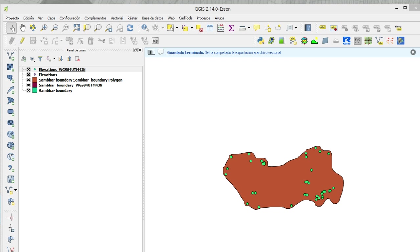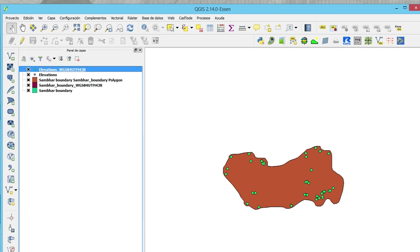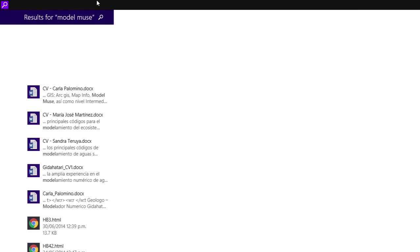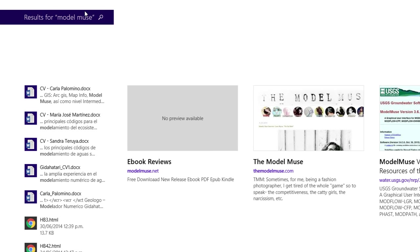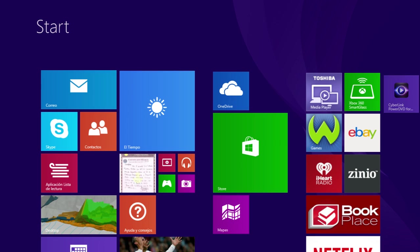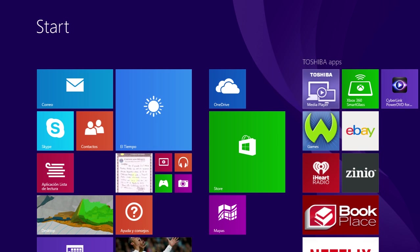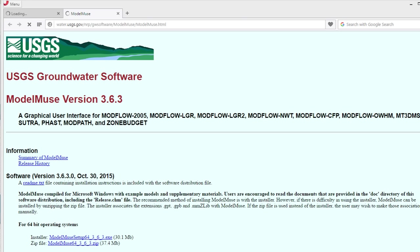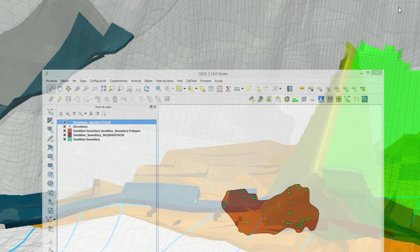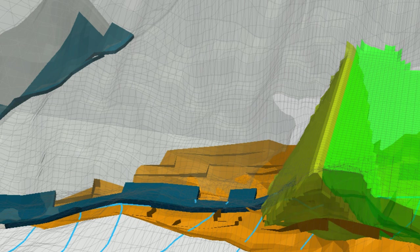We open ModelMuse. Where is ModelMuse here? Sorry, let me find ModelMuse.